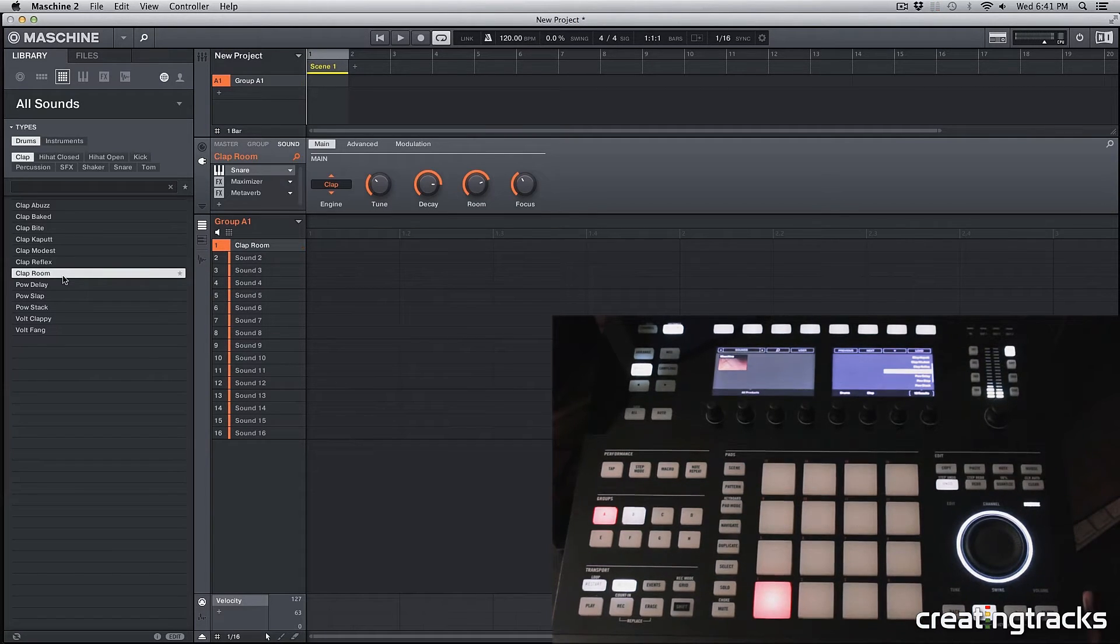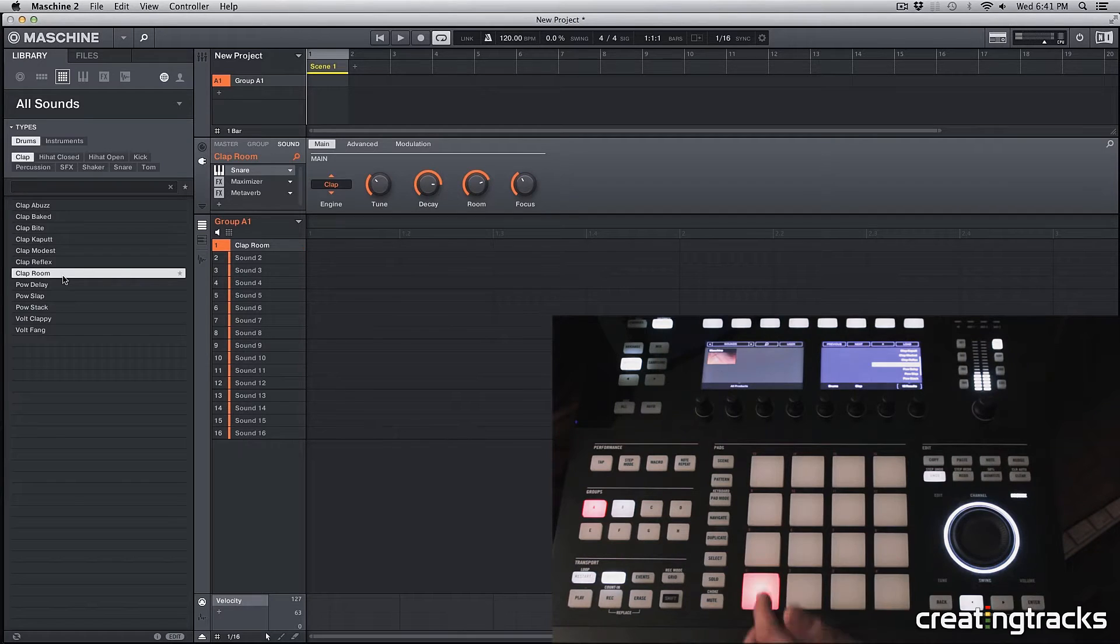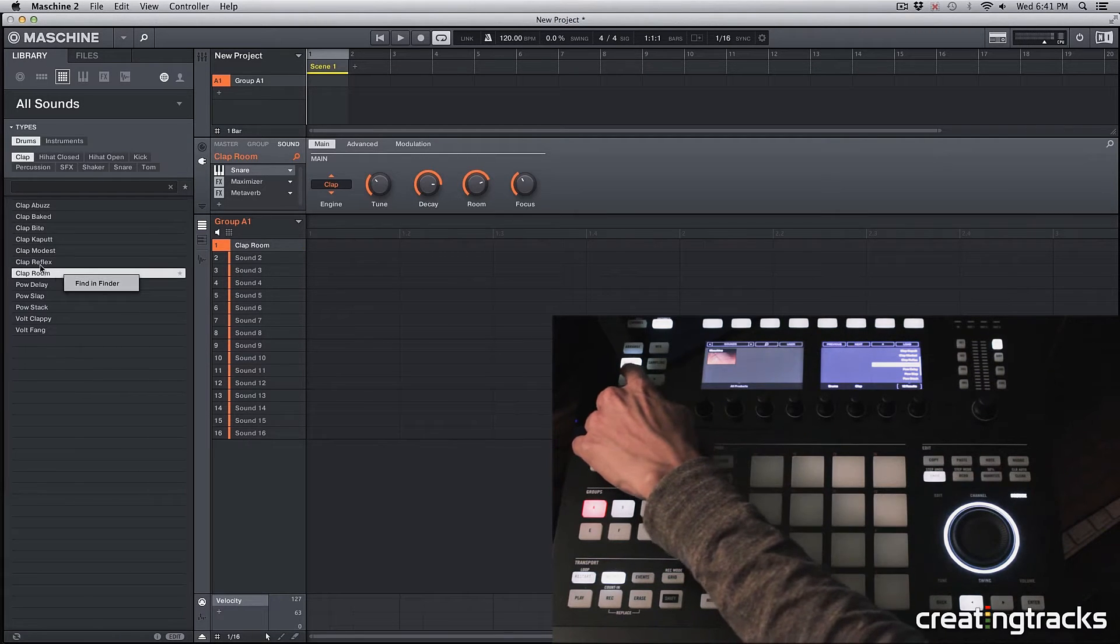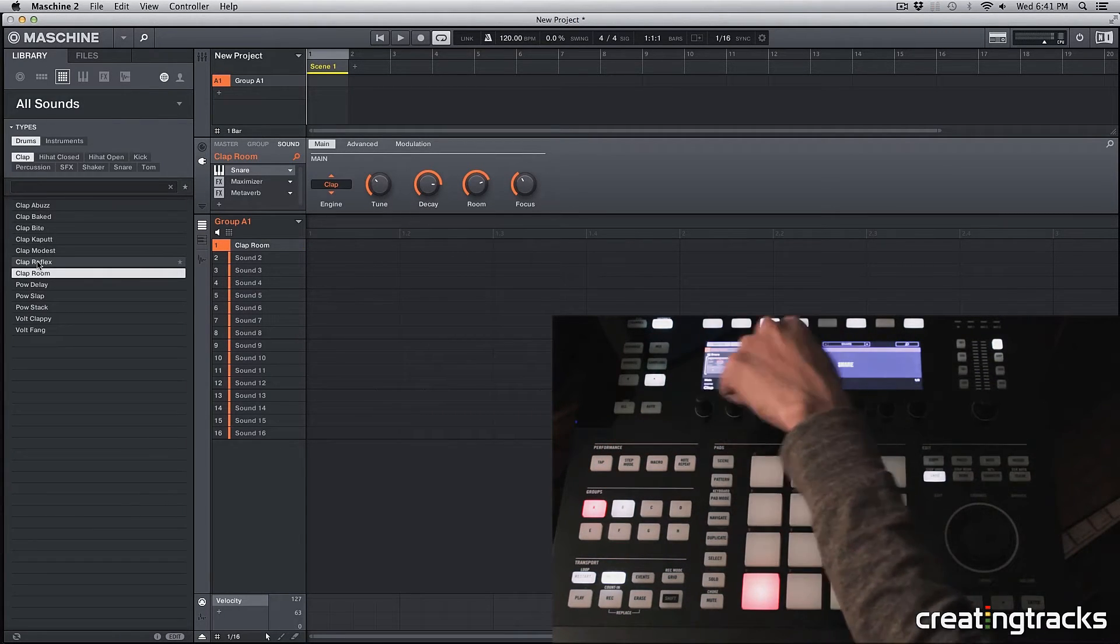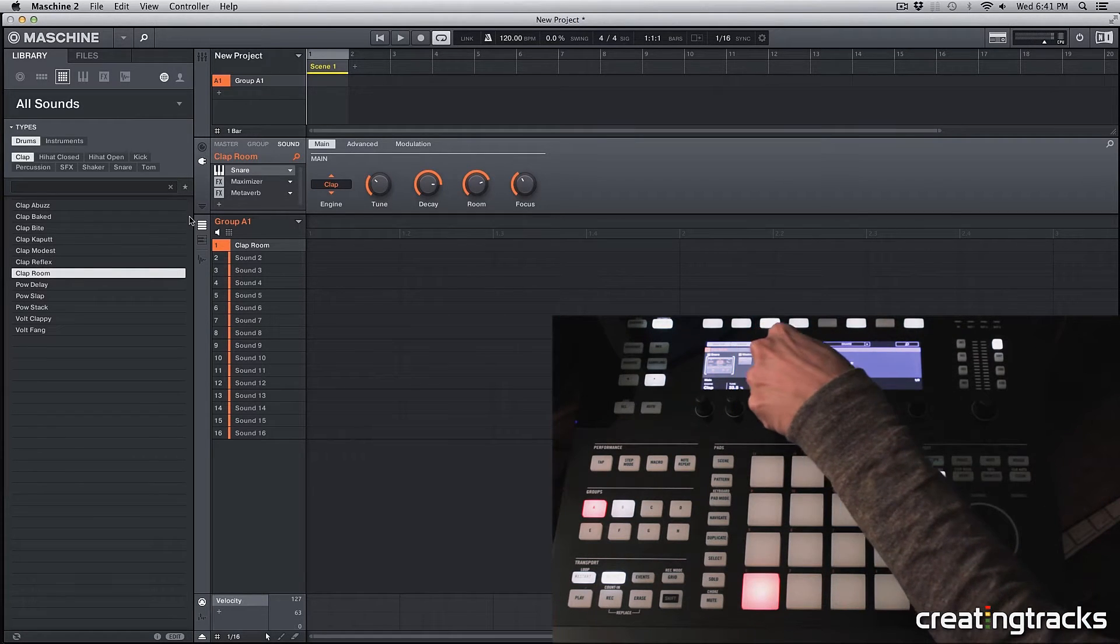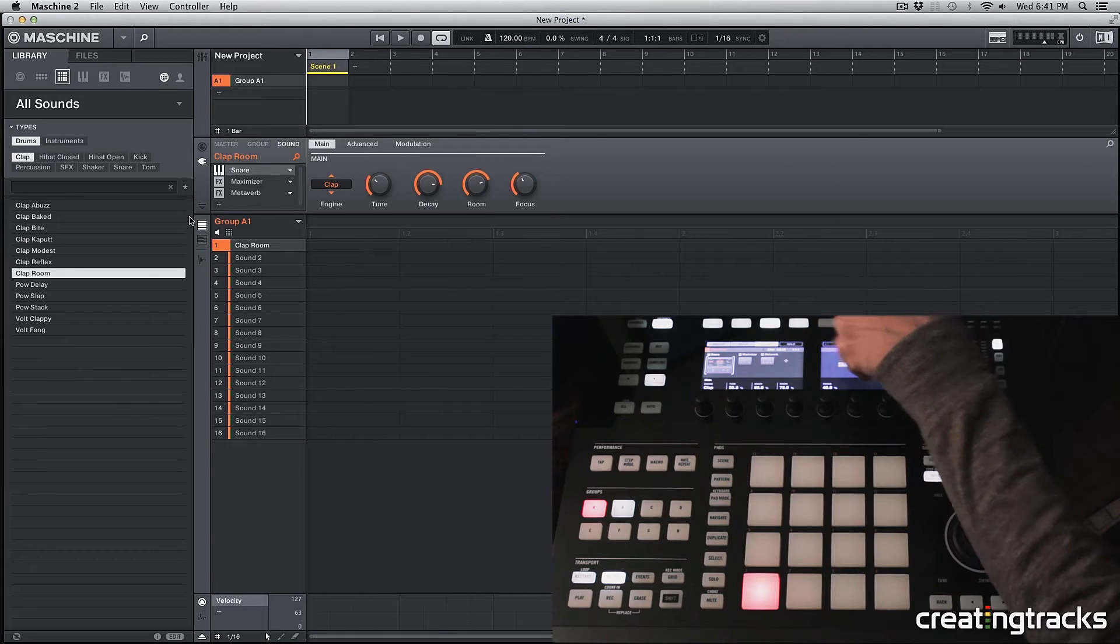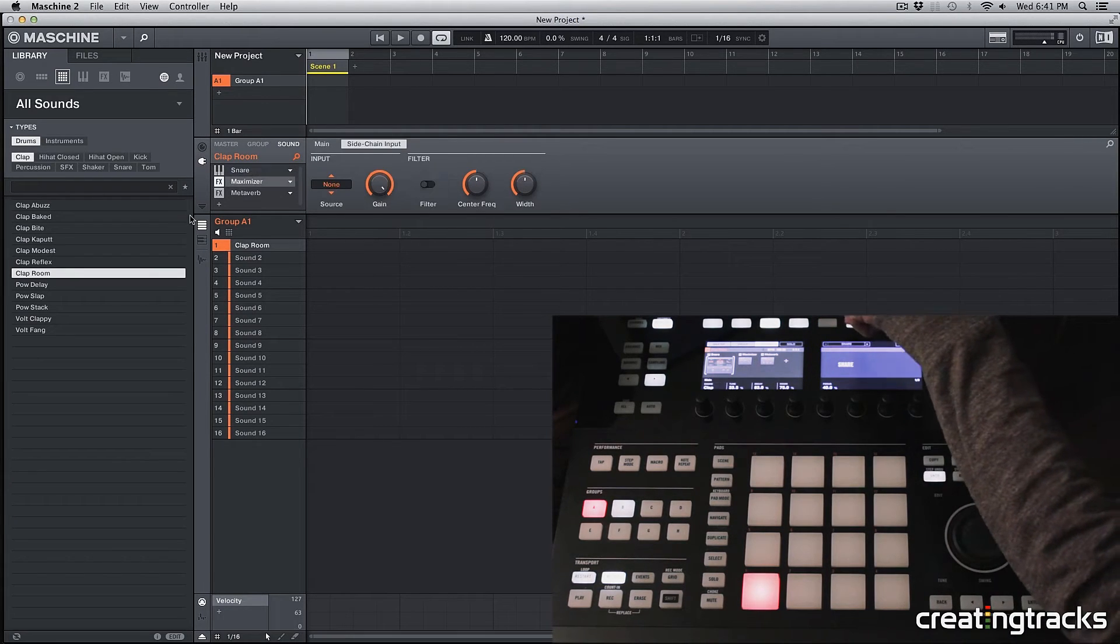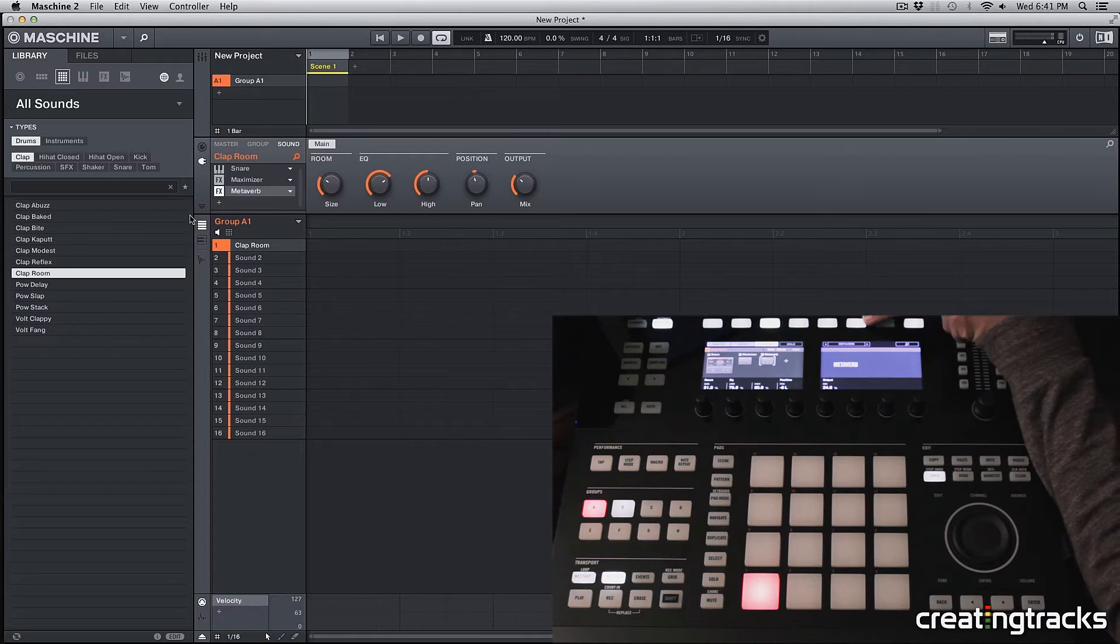So now that we have this clap over here, we can click on this browse button again, and it'll exit from the browse menu. And you can see all these effects that we have on the left and these knobs. And you can scroll through the effects that our sound comes with by hitting the third button from the top right over here. And you can navigate through our effects. So right now this has a metaverb and a maximizer.